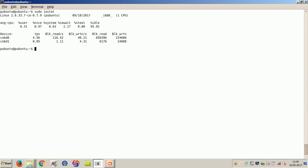You can see here that the TPS basically lists the transfers per second to the device. Transfers is another way to say IO requests sent to the devices.